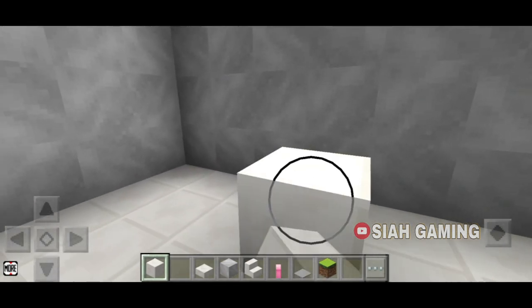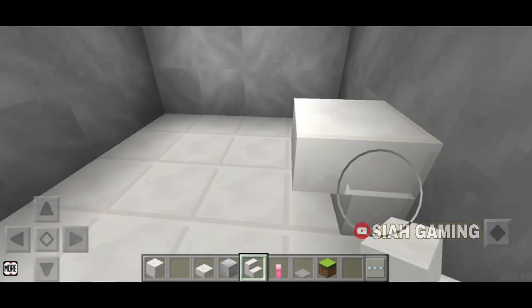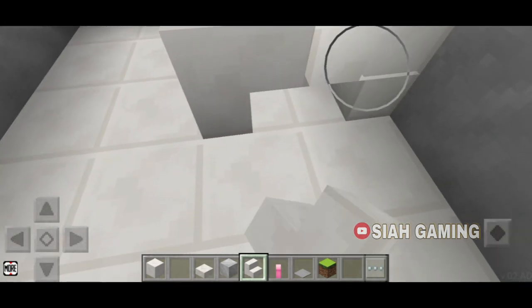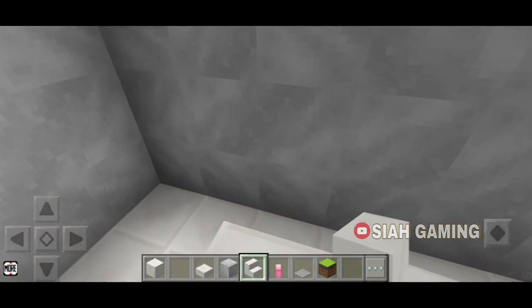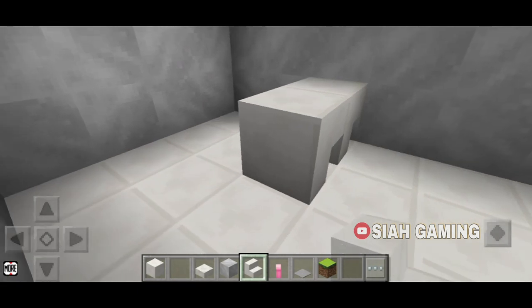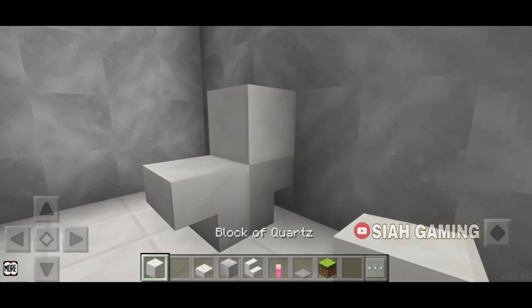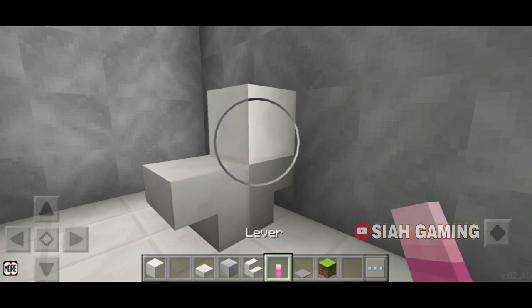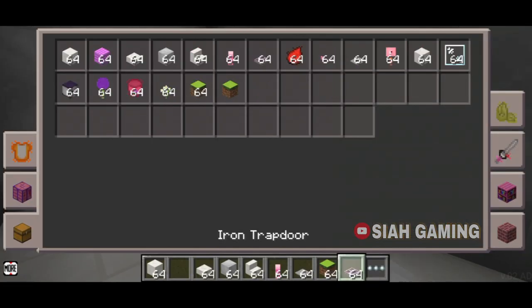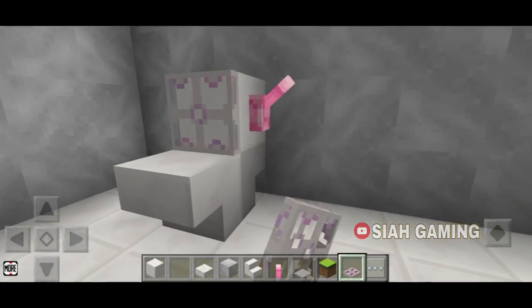We will put a toilet, like that. Then a block of quartz, the lever, and then the trapdoor, so like that.